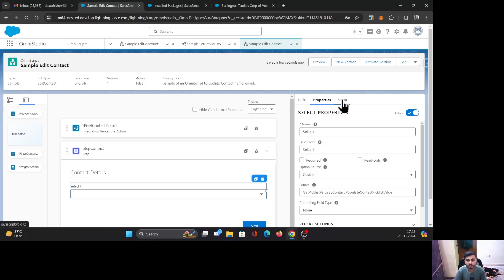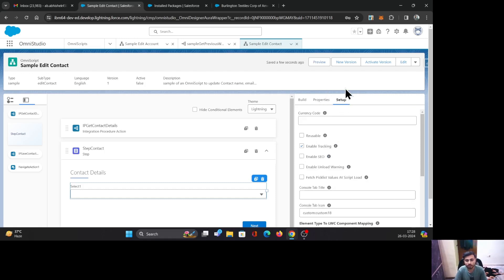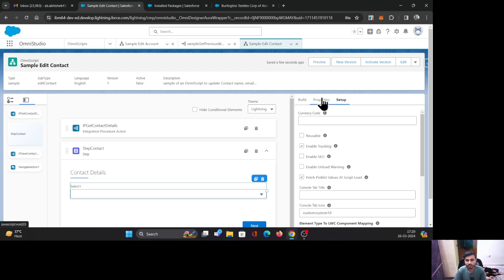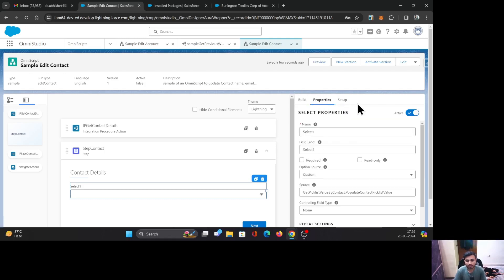There is one more setting you need to change. Go to Setup and check the checkbox 'Fetch Picklist Values at Script Load'. This ensures that when your script loads, the picklist values are already available. It is especially important for previewing your OmniScript — if you don't check it, the values will not appear. Simple as that.